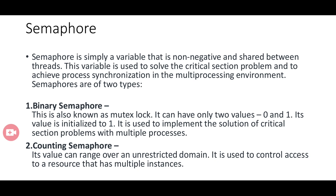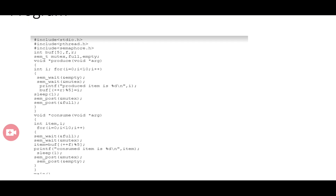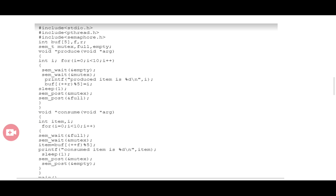This is the program for the producer-consumer problem using semaphores. First, you have to include all required libraries such as stdio.h, pthread, and semaphore. You also declare a number of variables: a buffer variable and three semaphore variables — mutex, full, and empty.